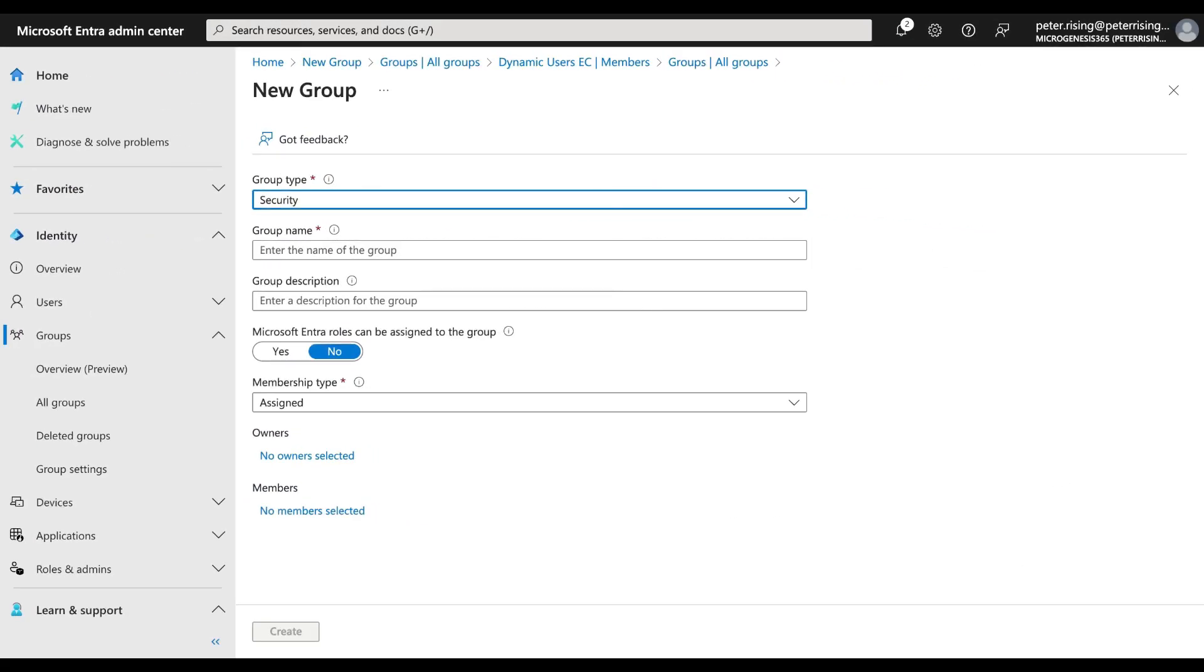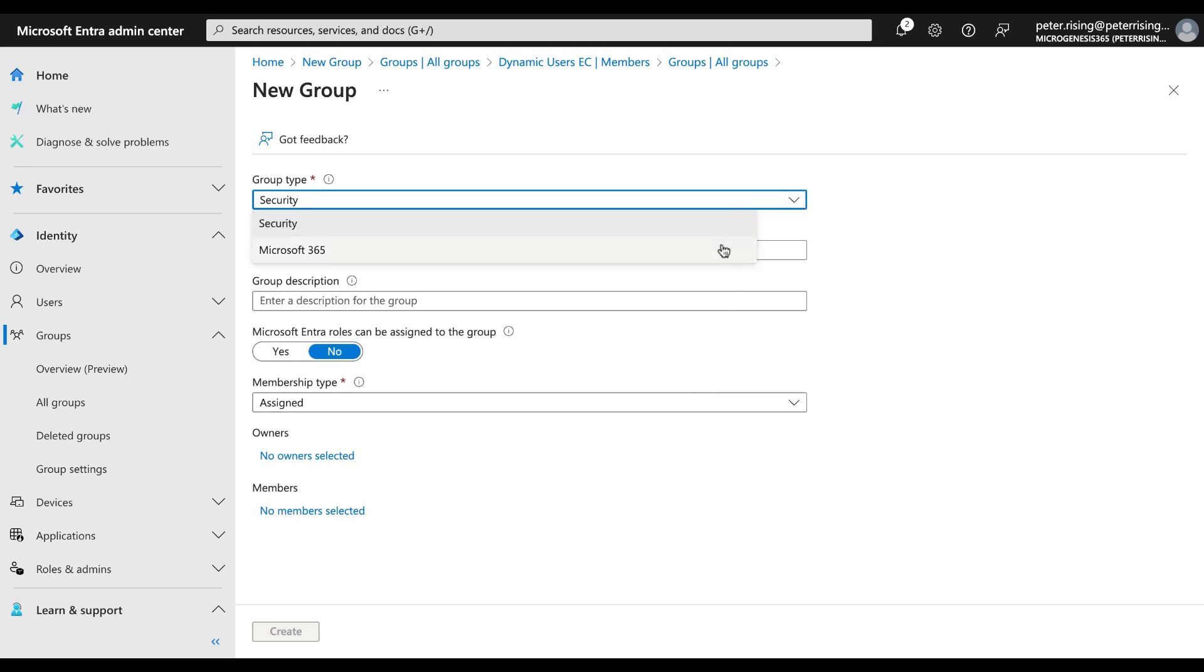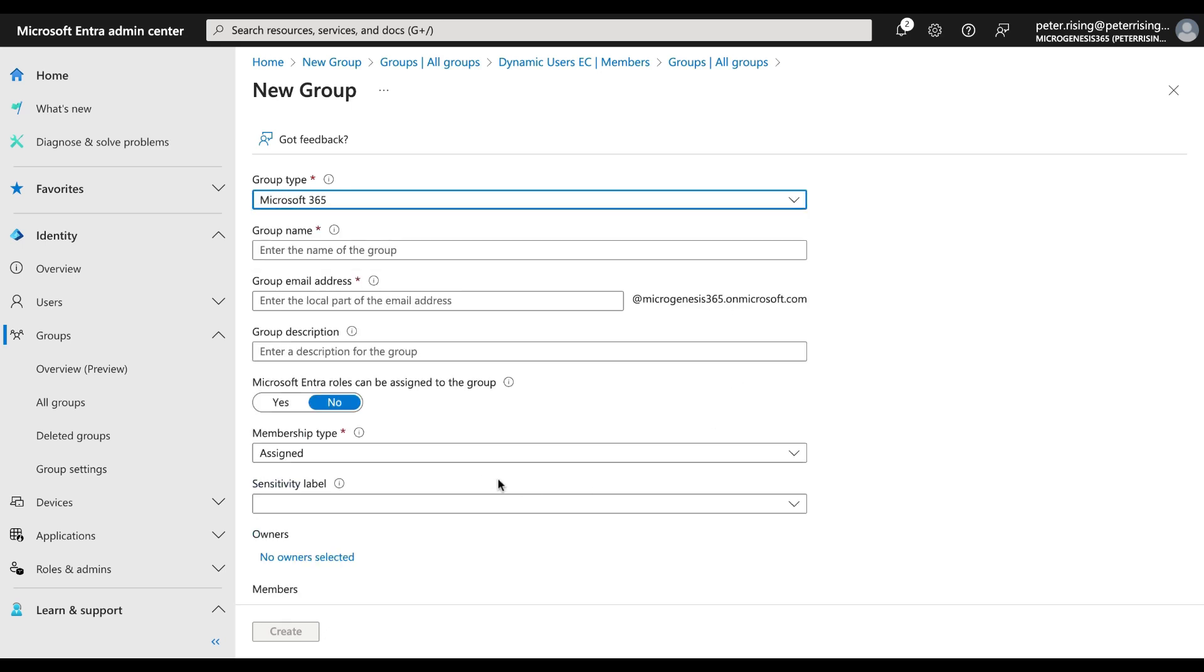All right, so in my separate tenant, I'm in the Entra admin center under Groups, All Groups, and I've gone to set up a new group. The type is automatically set to Security and you'll notice it's a key thing to remember that you can't do this with sensitivity labels for security groups. It has to be a Microsoft 365 group, which makes sense because Microsoft 365 are the cloud-based groups that we have available to us. If we change it to Microsoft 365, we can now see we can assign a sensitivity label to this.